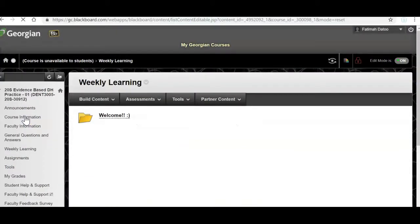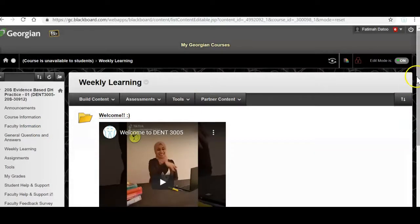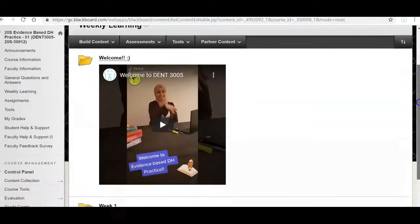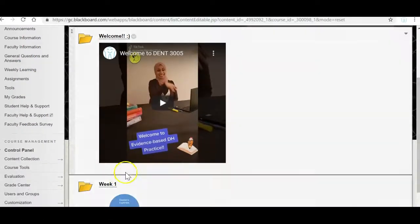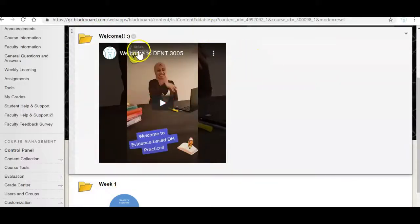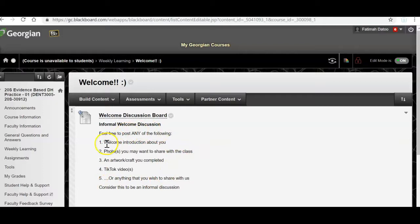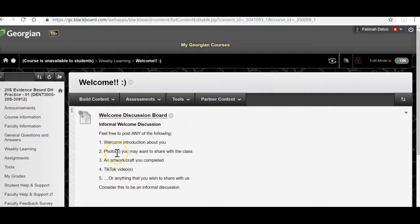Okay let's go to week one. So in week one, actually before I go to week one I'd like you guys all to do an introductory post over here and you could do a welcome introduction. I know most of you guys already know each other. So maybe you have a photo that you want to share with the class, an artwork or craft that you completed.